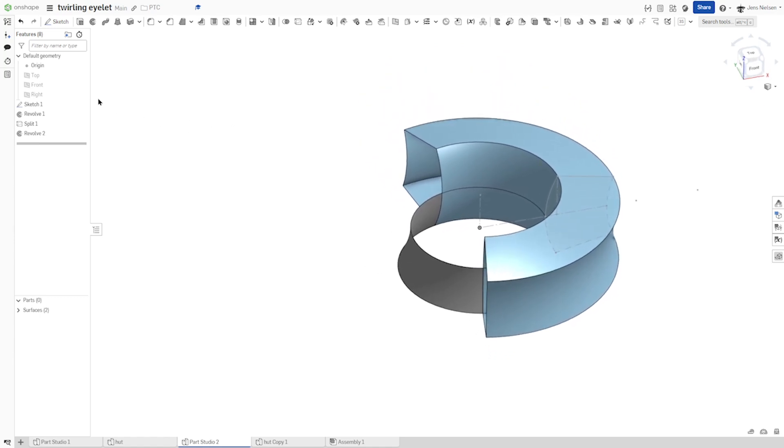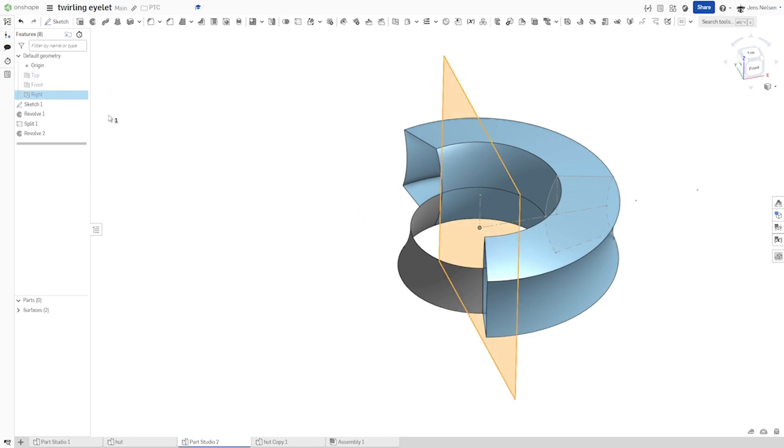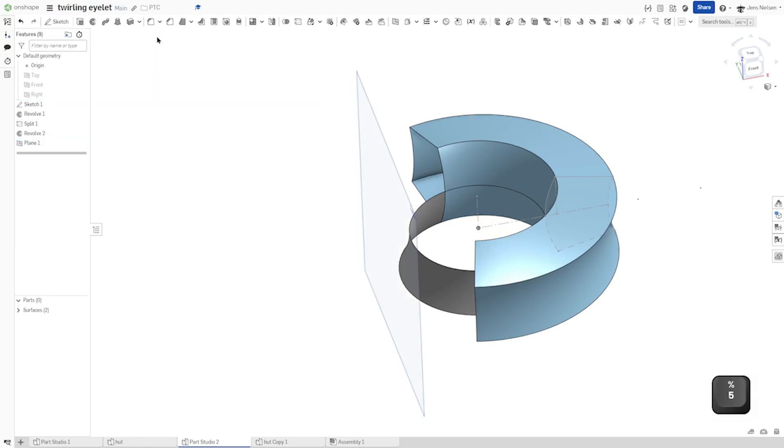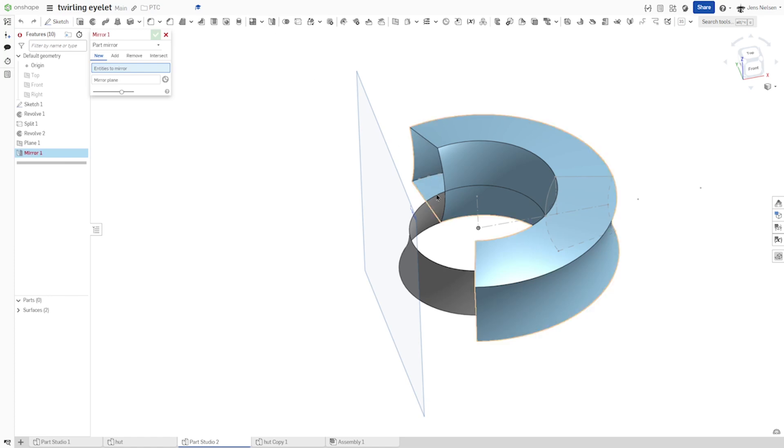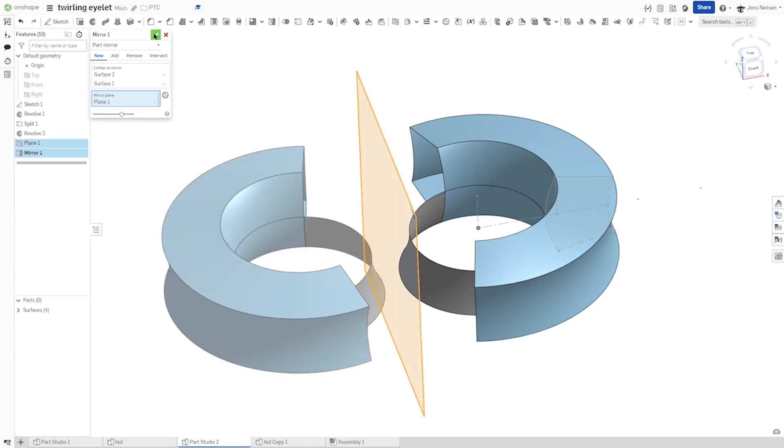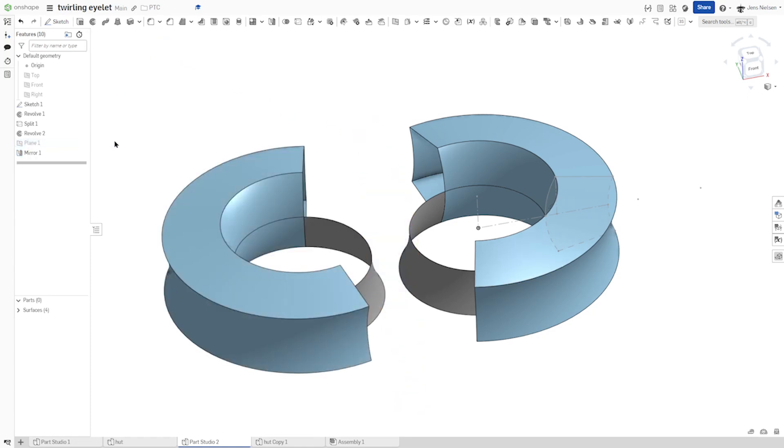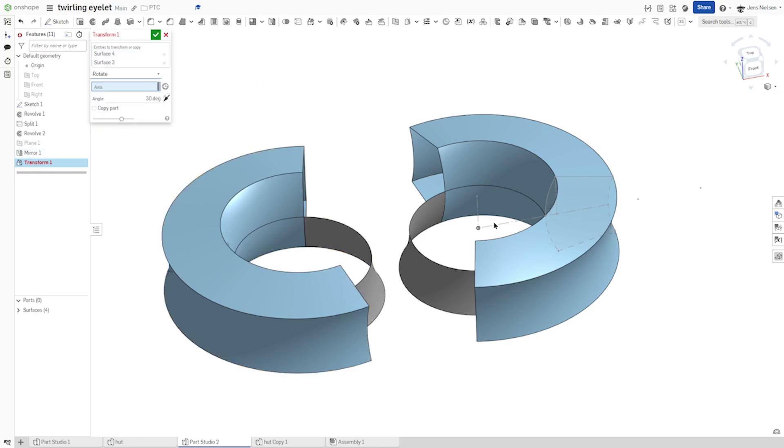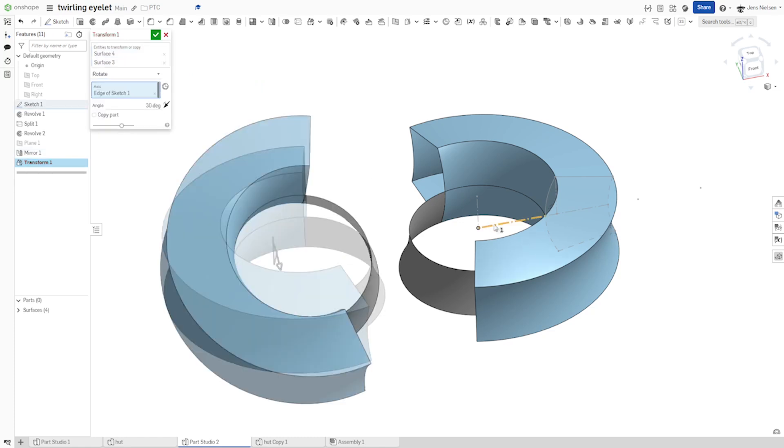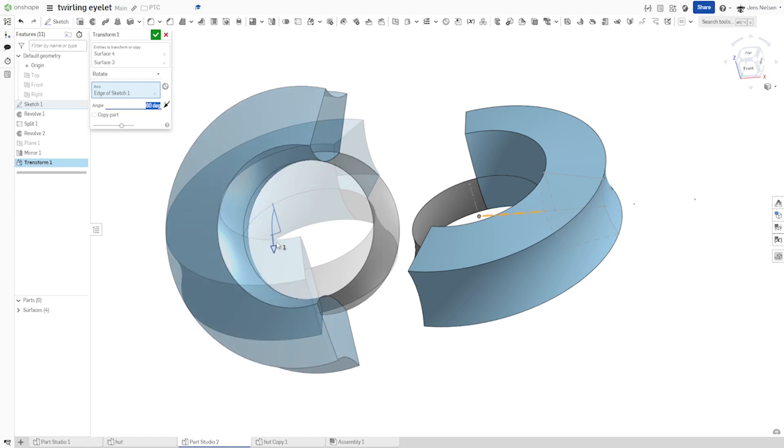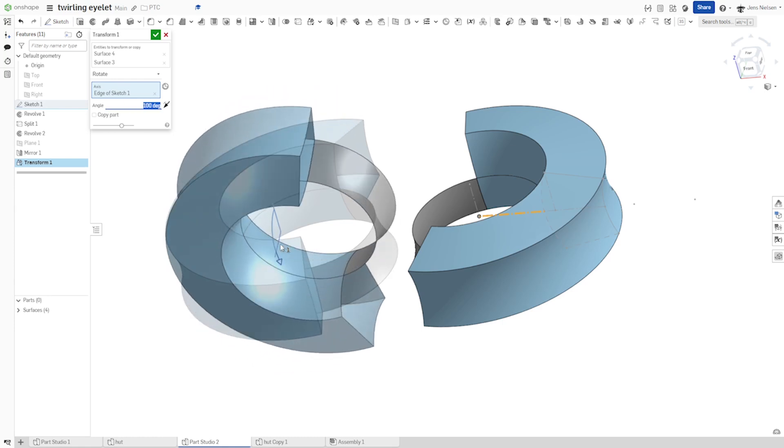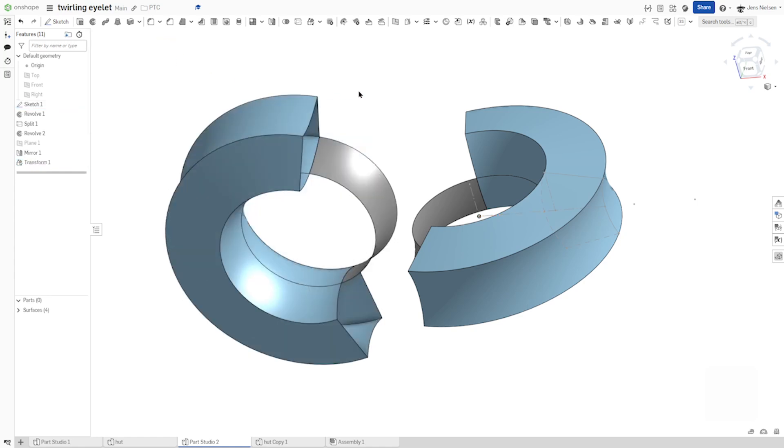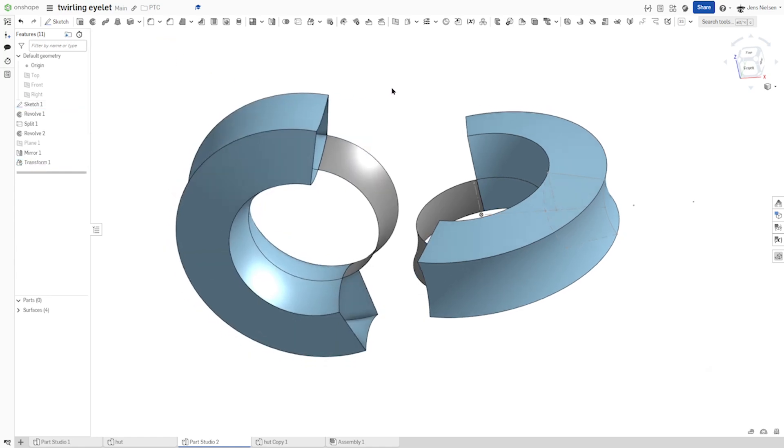Next, we will create a new plane. From that right plane, go into the offset. And with the value of 55. And just mirror those two bodies over that plane. You can hide that. And go into the transform of those two. Rotating that around that edge. With the 90. 90 degrees.